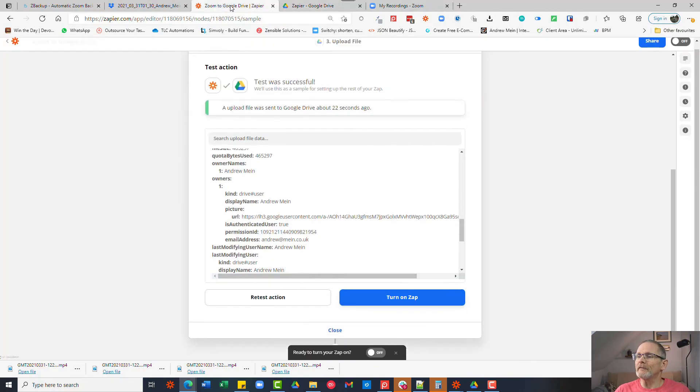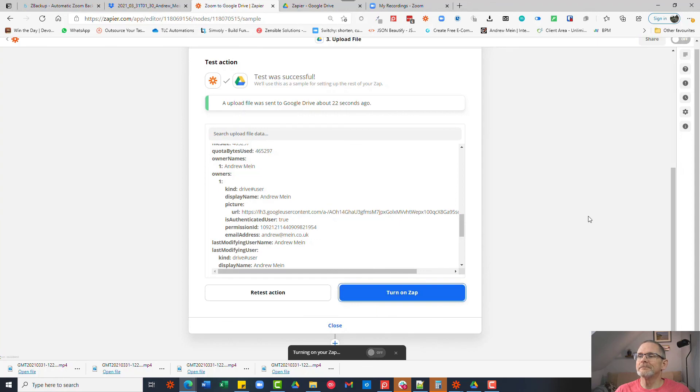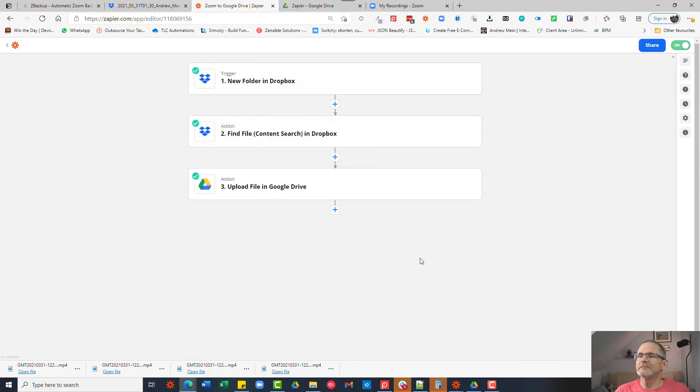So all that's left to do now is just turn on the Zap and now every time that you create a Zoom cloud recording it will automatically be saved by zbackup for free to Dropbox and then from Dropbox to Google Drive. I hope you find that useful. If you did please tell others. Don't forget to like and subscribe so that you're notified of any new videos that I create and I look forward to speaking to you all again very soon.